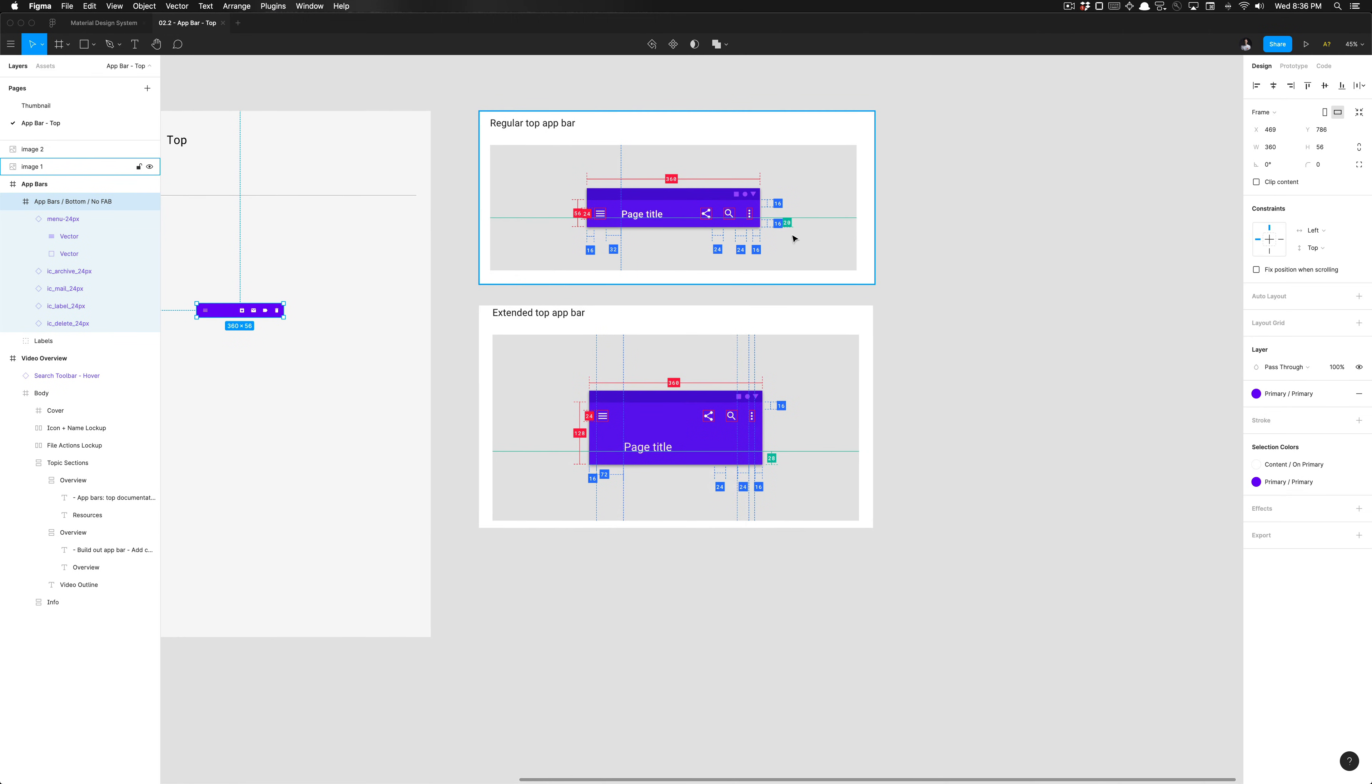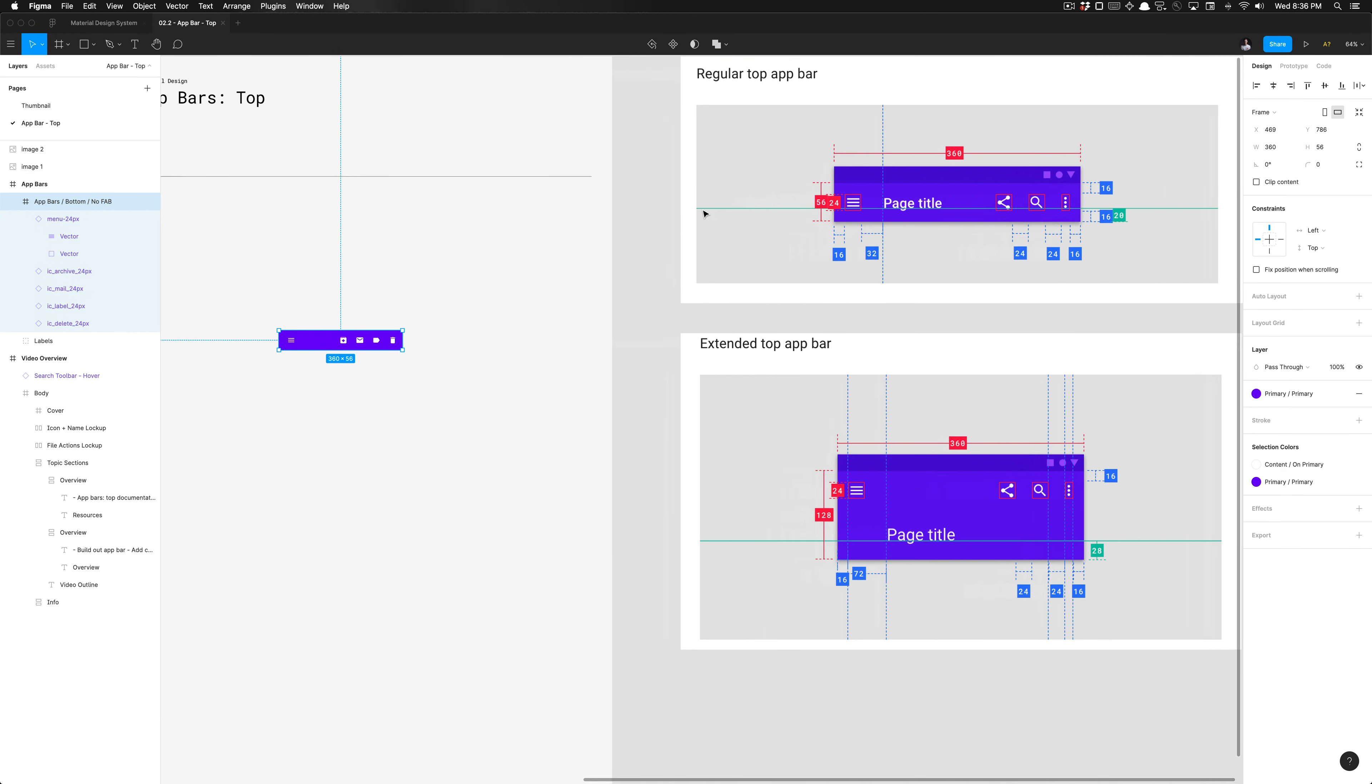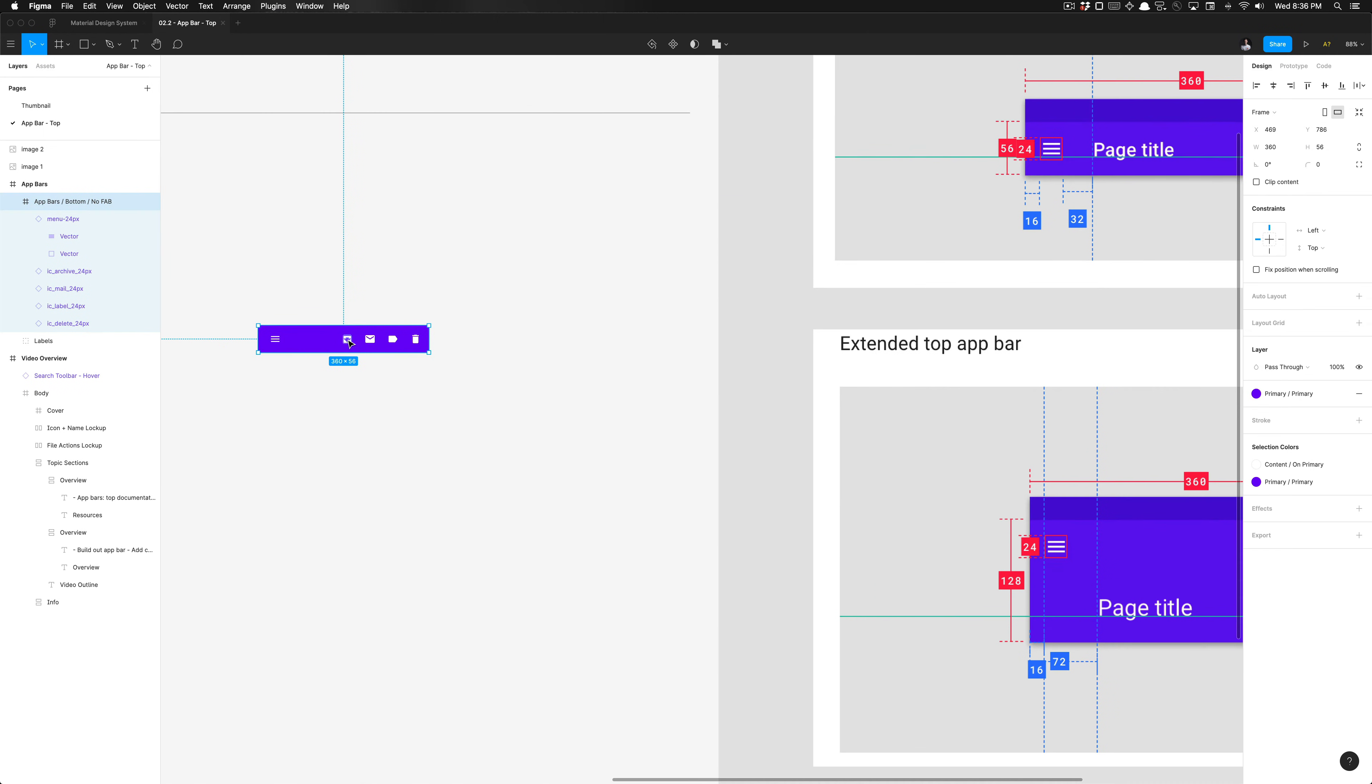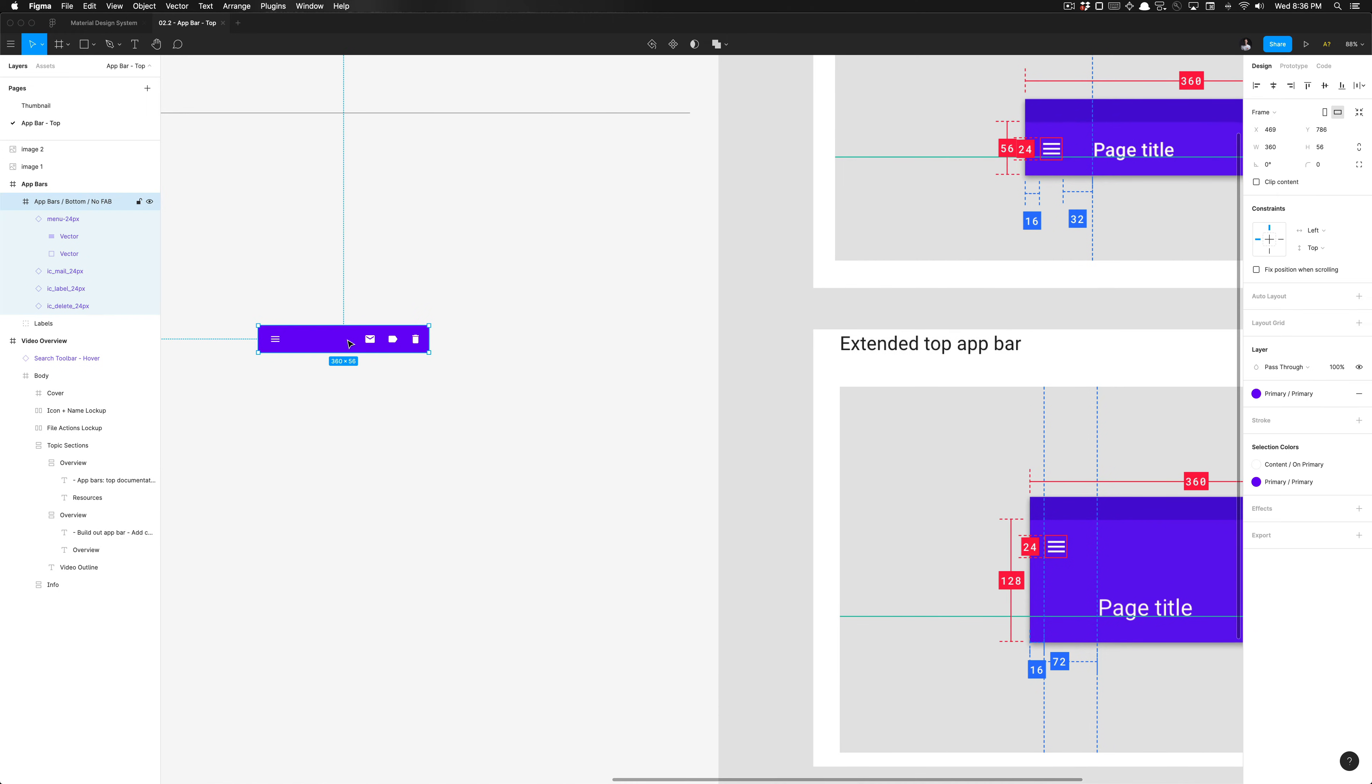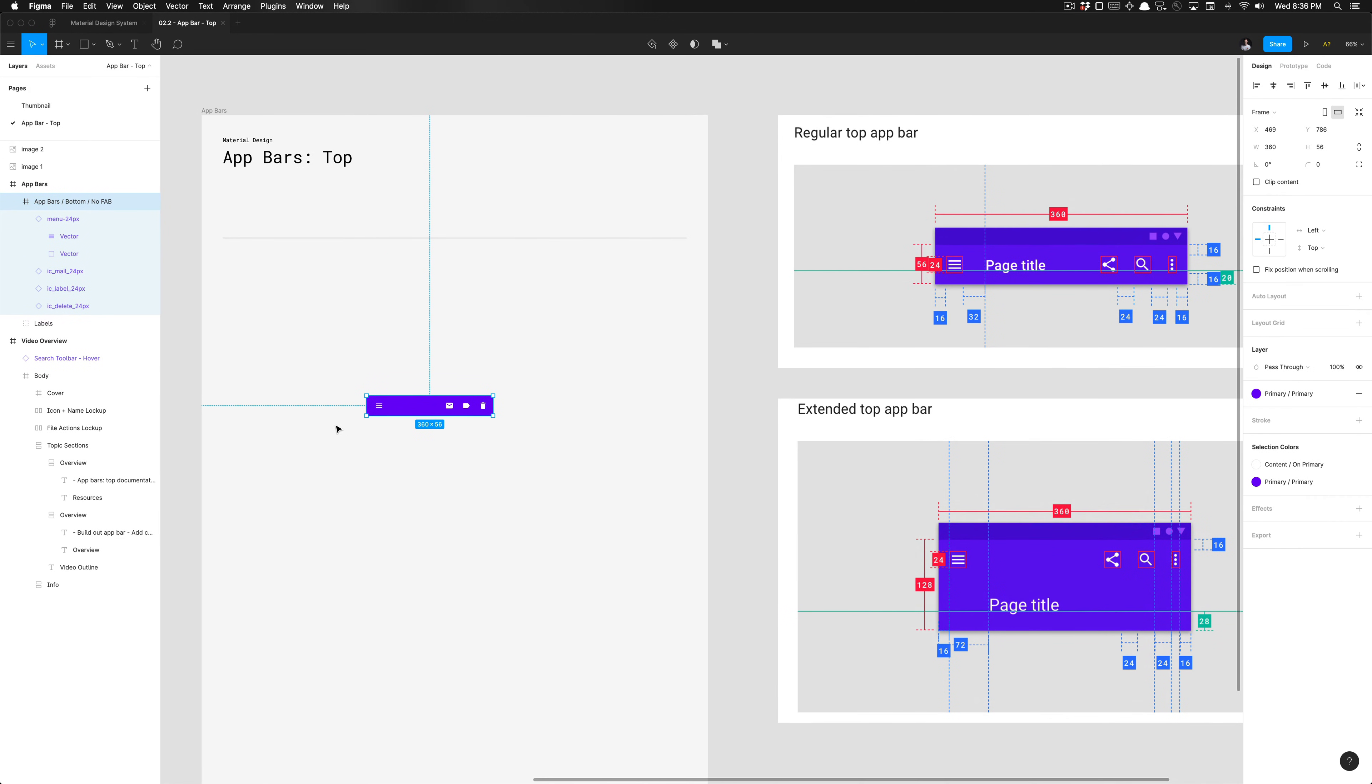We got three icons here: the more vertical icon, the search icon, this share icon, the page title, and then we got the menu icon. I can delete that fourth icon because we're not going to need it. I'm going to rename this so I don't get confused, because this is another set of app bars, but instead of being on the bottom, it's on the top.